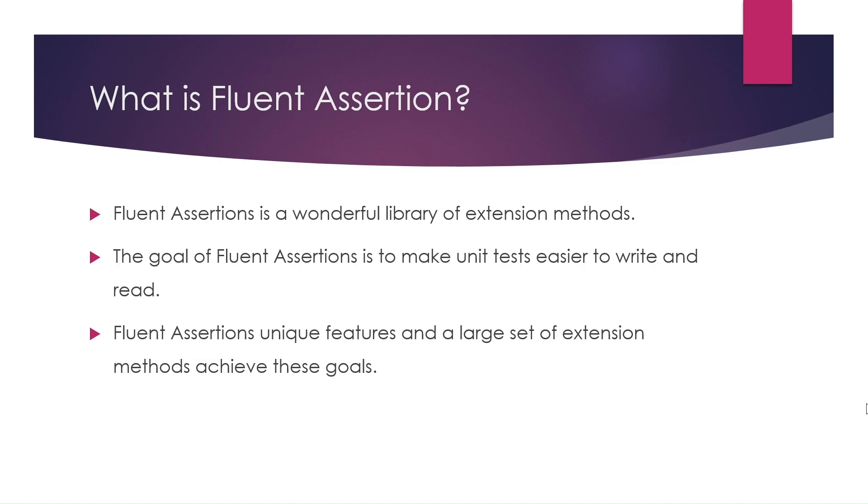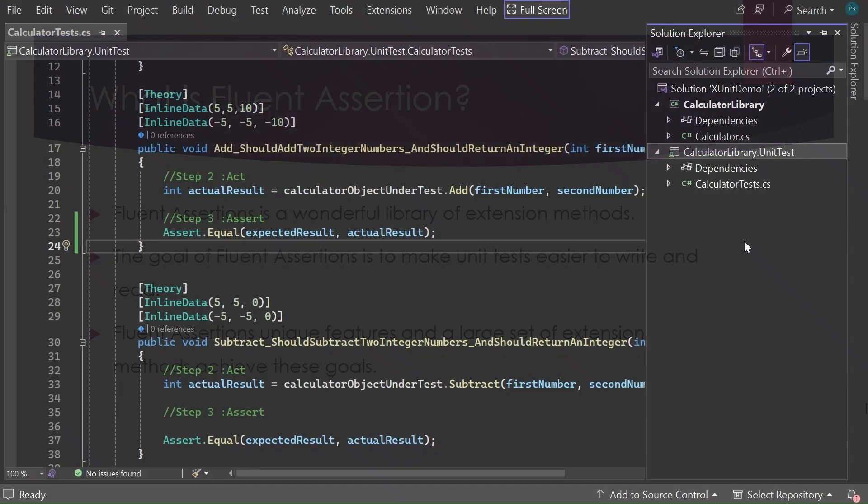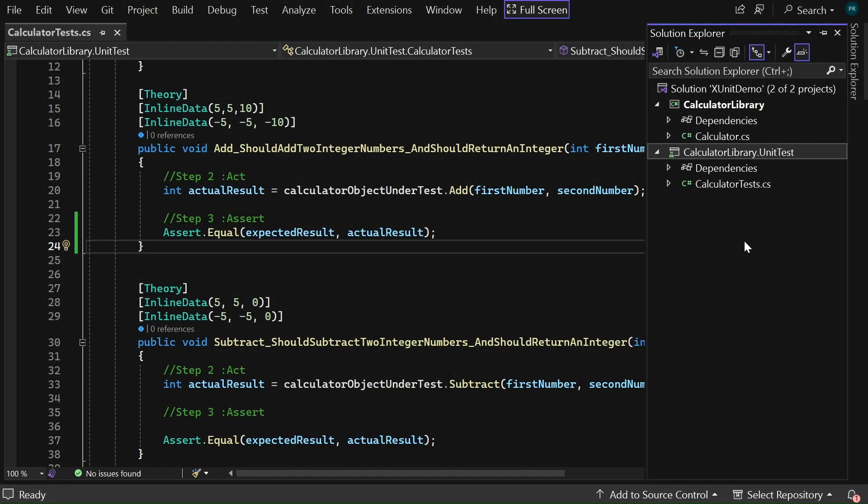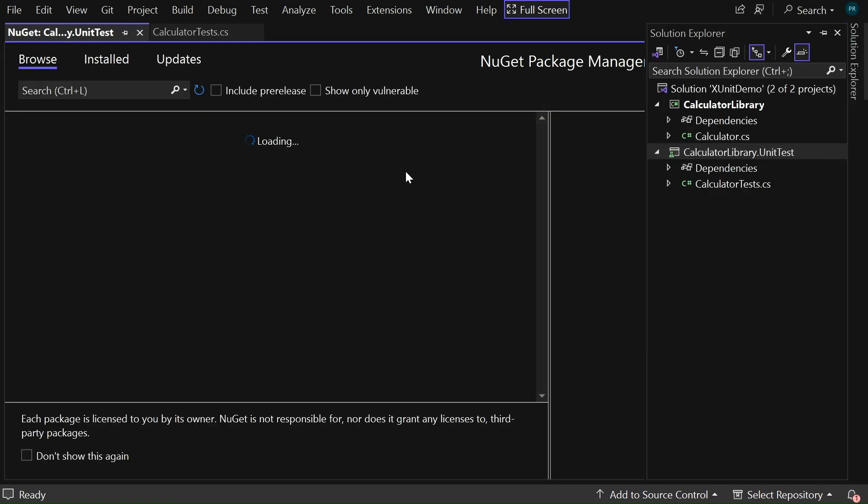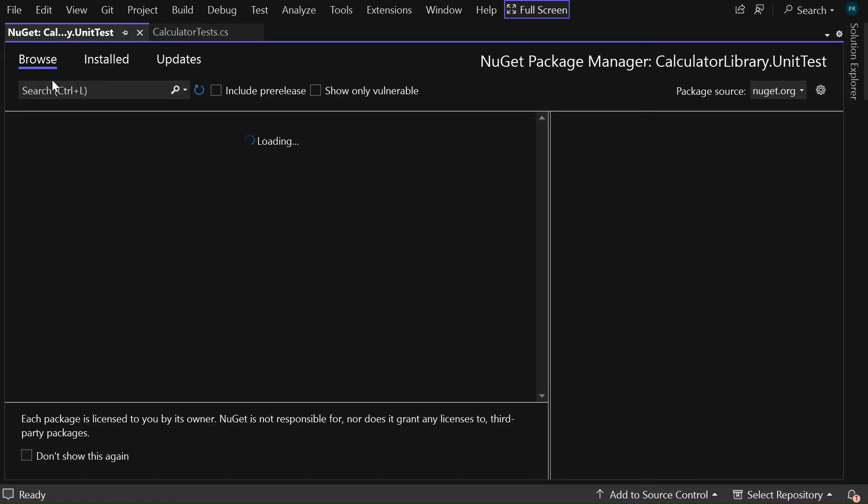Now, let's see how to add fluent assertion library in XUnit project. Let me flip to Visual Studio. Let me add the fluent assertions NuGet package in the calculator library.xunit project. For that, let me right-click on this project and go to manage NuGet packages.